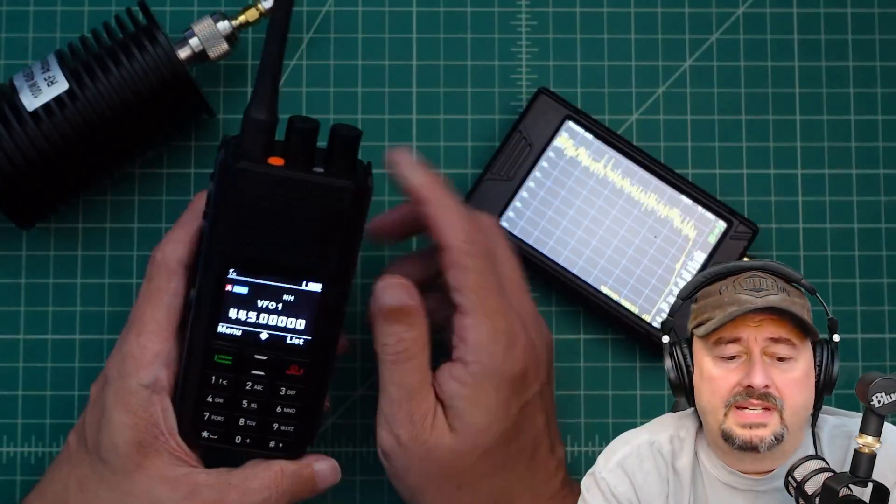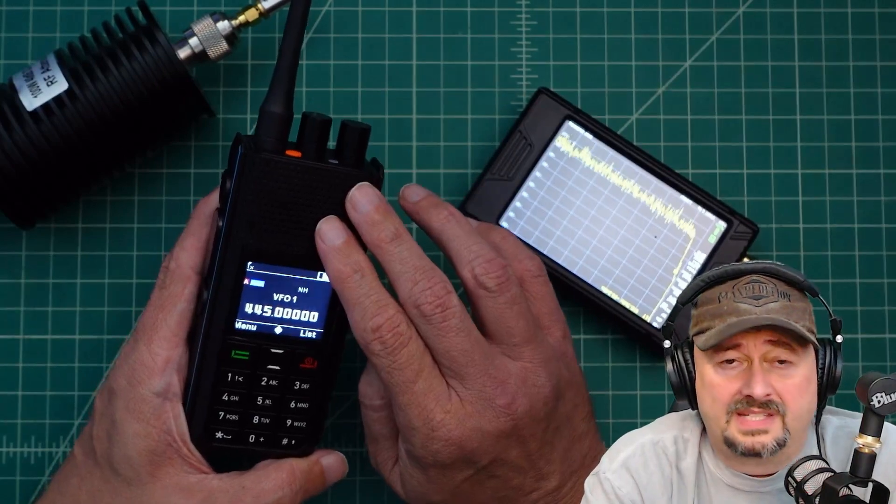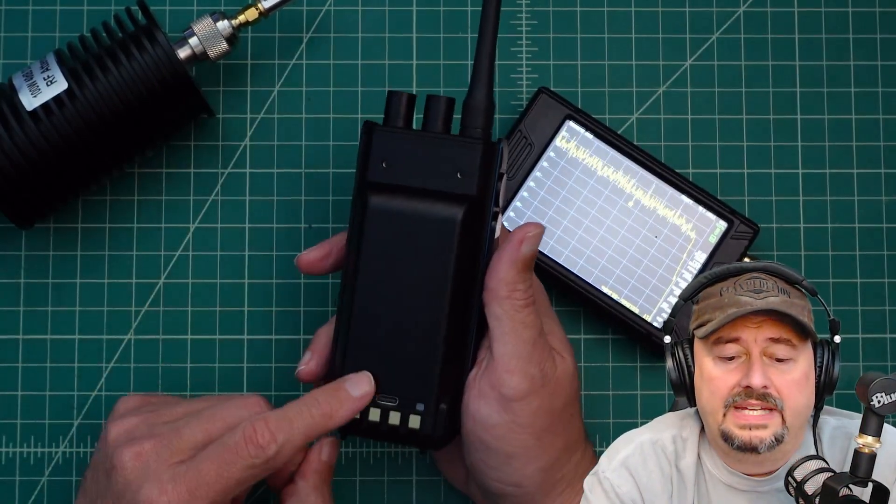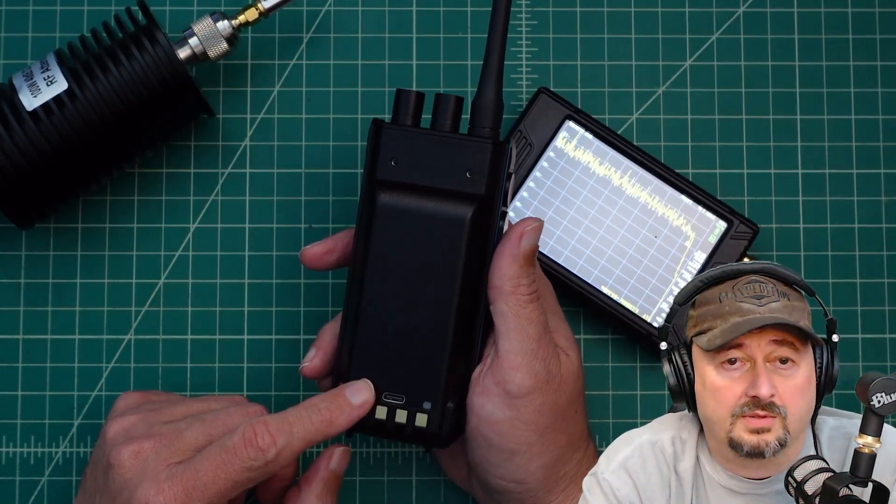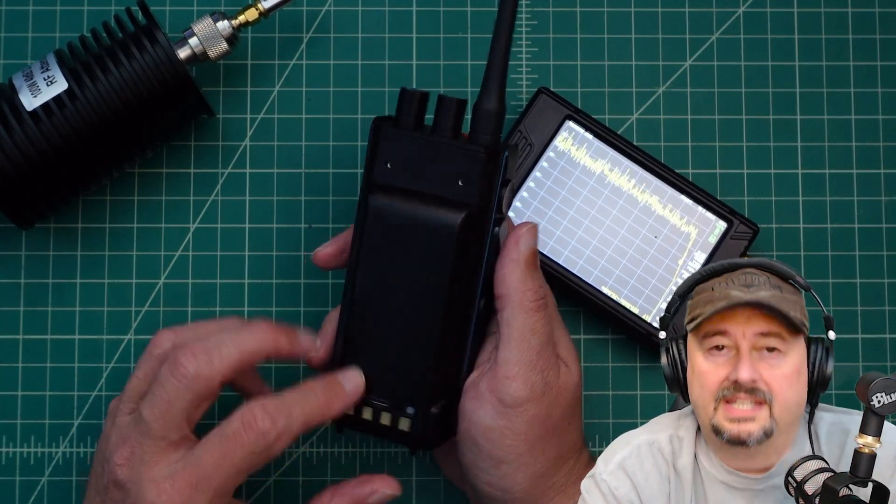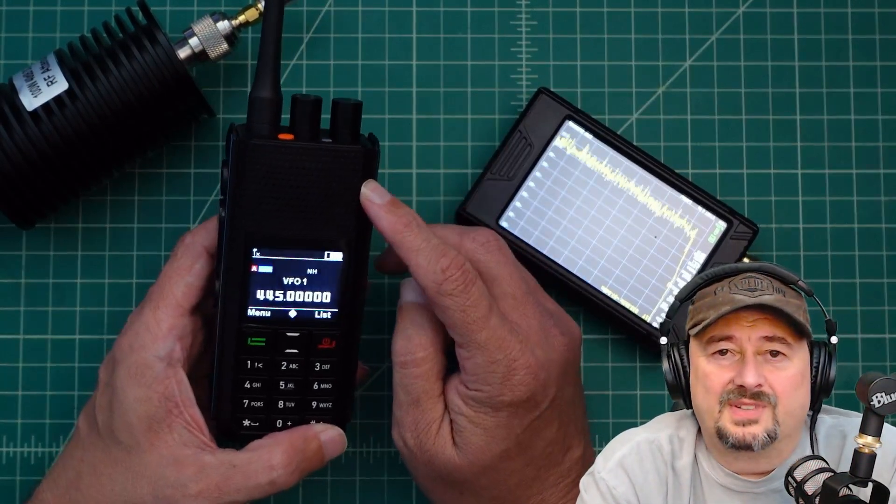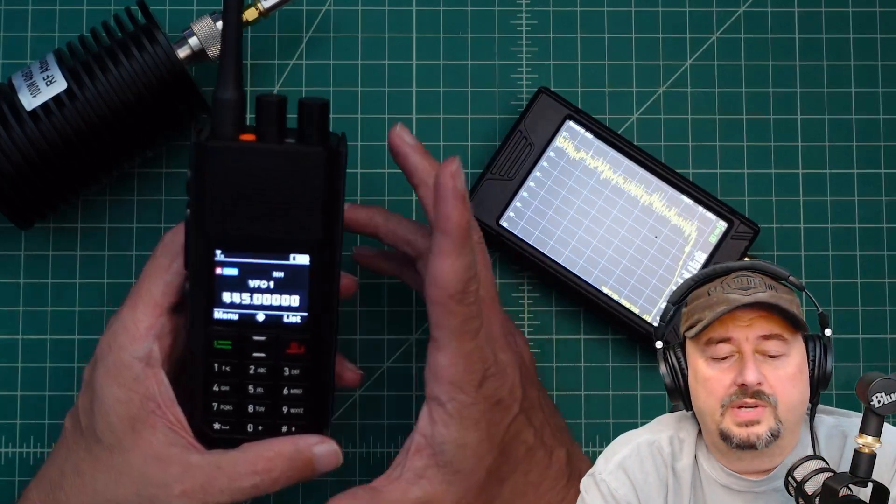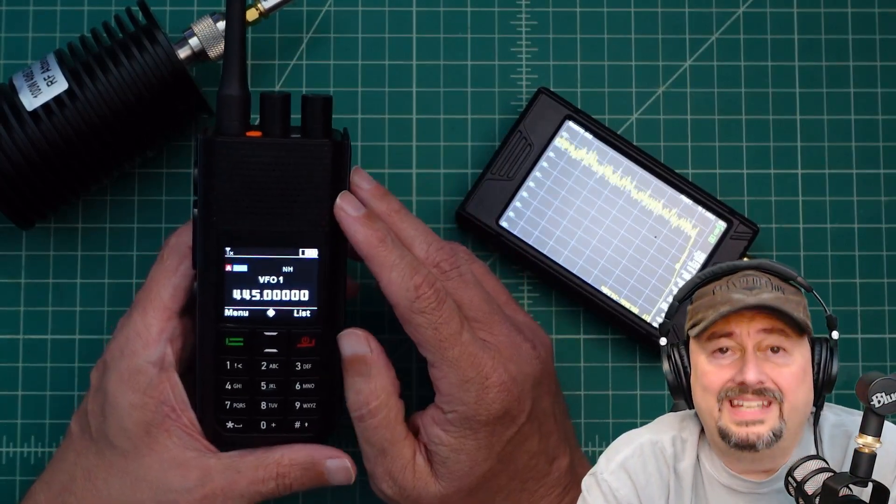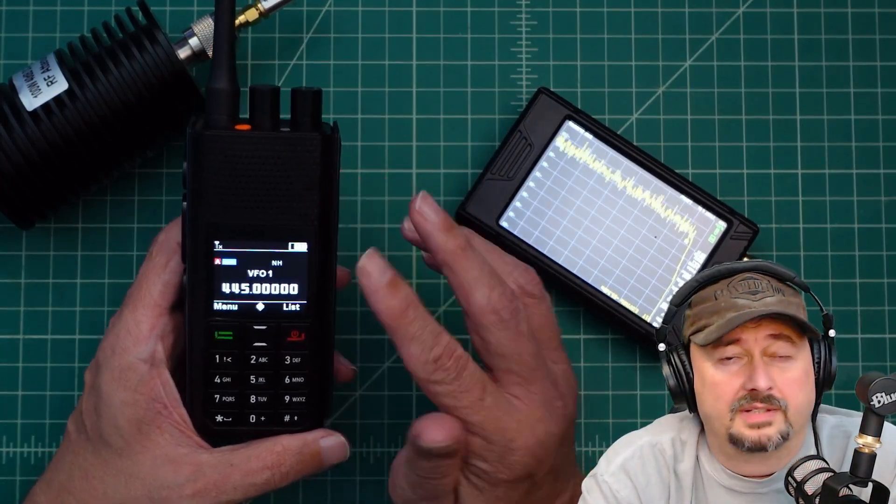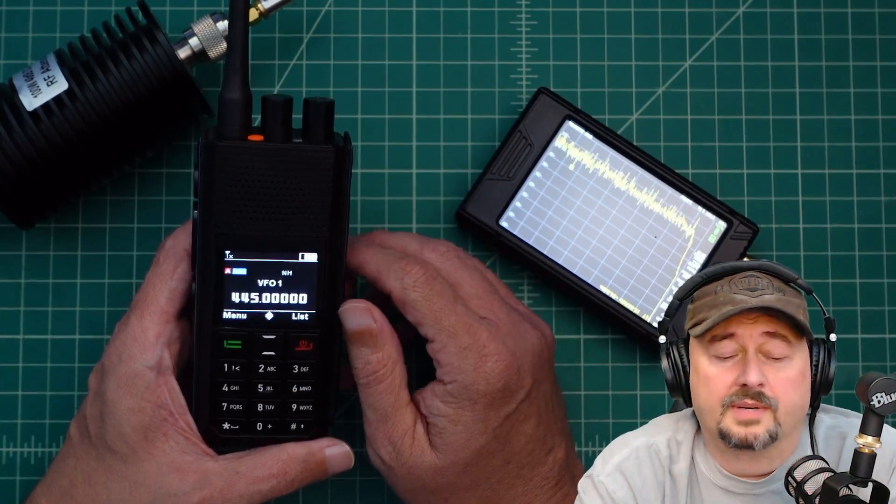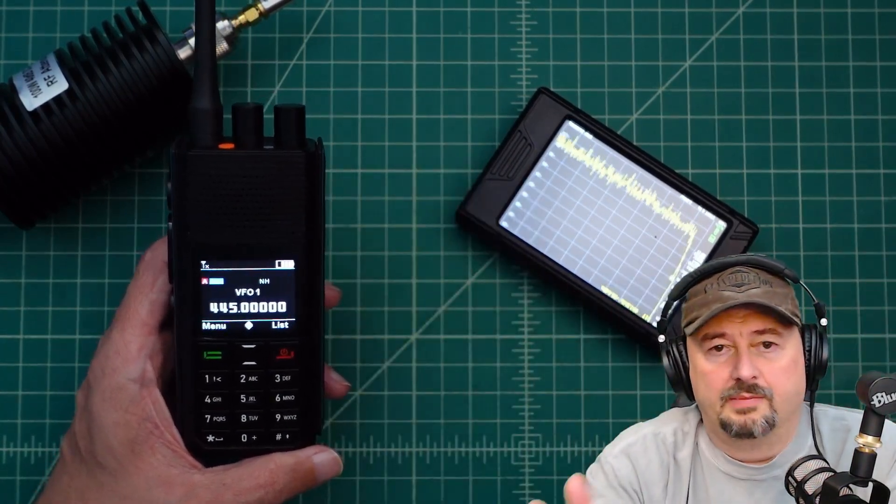All that being said, it's a pretty nice radio. It does up to 6 watts of output power. It is USB-C rechargeable—that's all the rage these days. And it holds 500,000 digital contacts, which is pretty impressive. And it comes with a pretty neat CPS software, computer programming software. We might take a look at that in a different video, but not today.